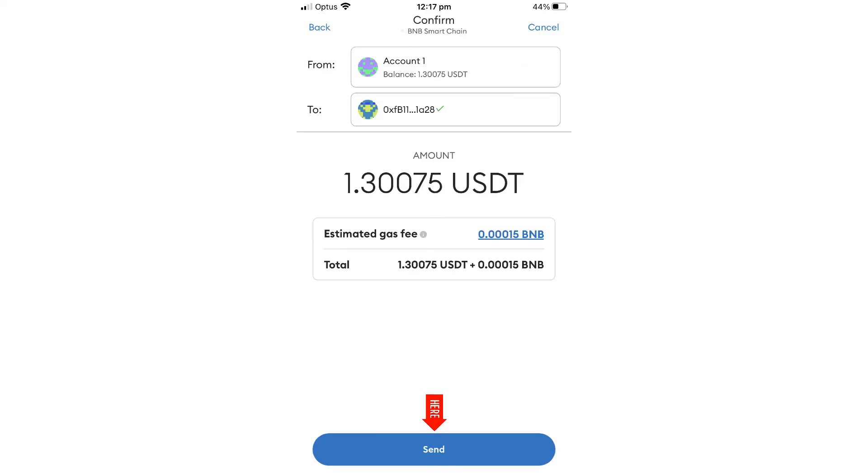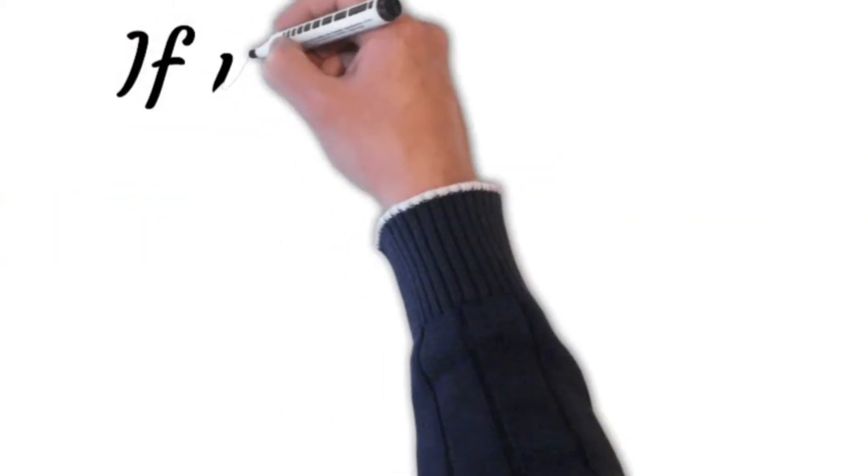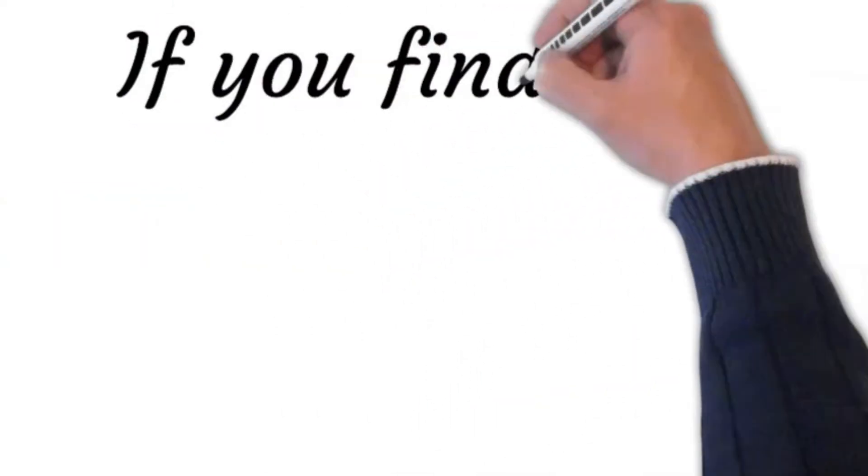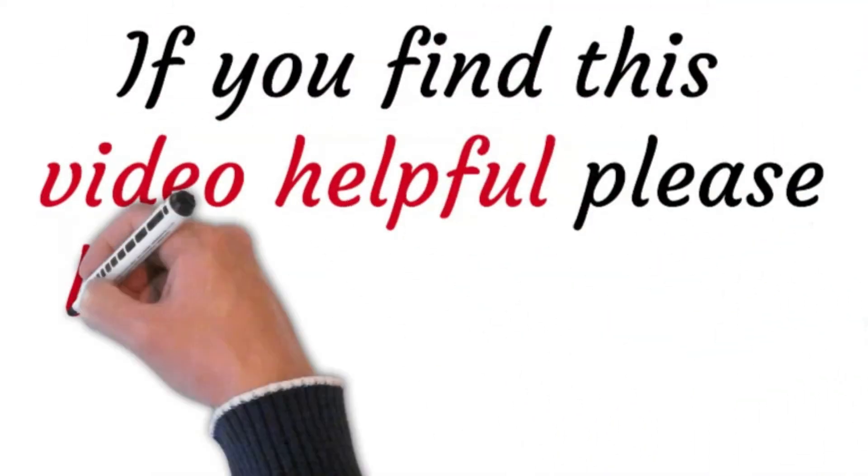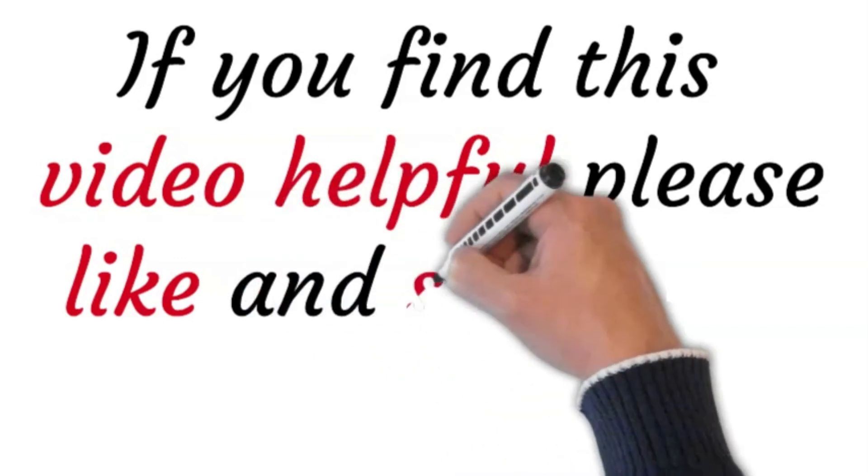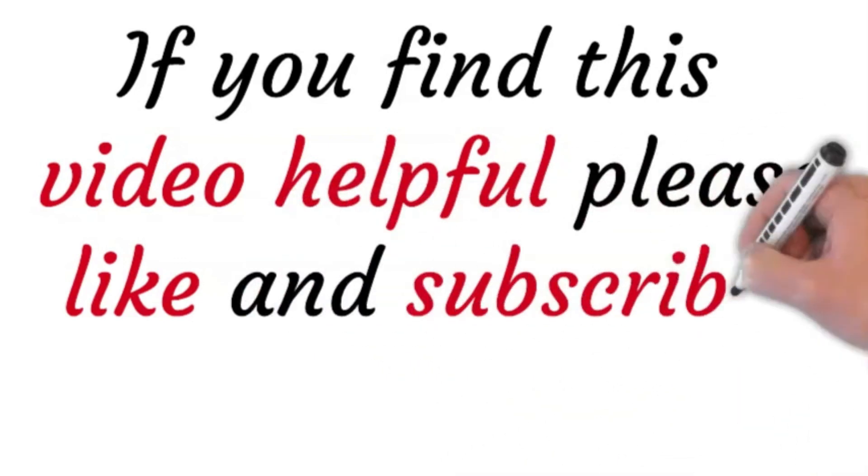Once you do that, click send. That's how you transfer USDT from Metamask wallet to Binance.